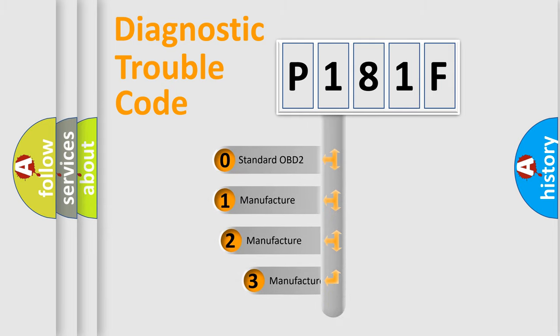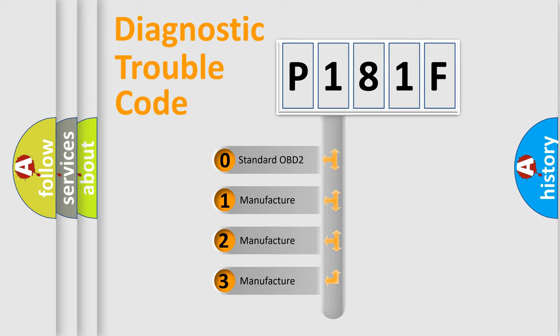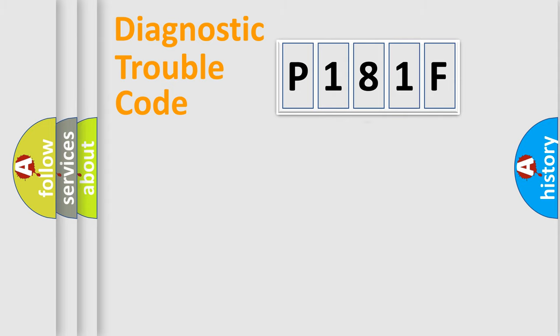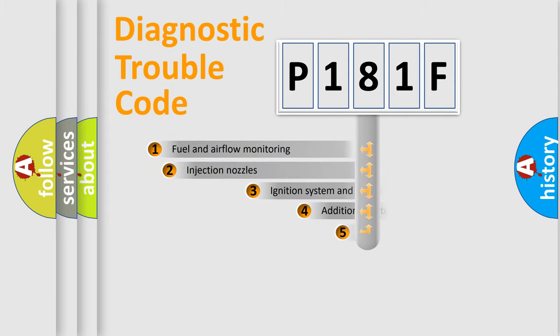If the second character is expressed as zero, it is a standardized error. In the case of numbers 1, 2, 3, it is a more prestigious expression of the car-specific error.